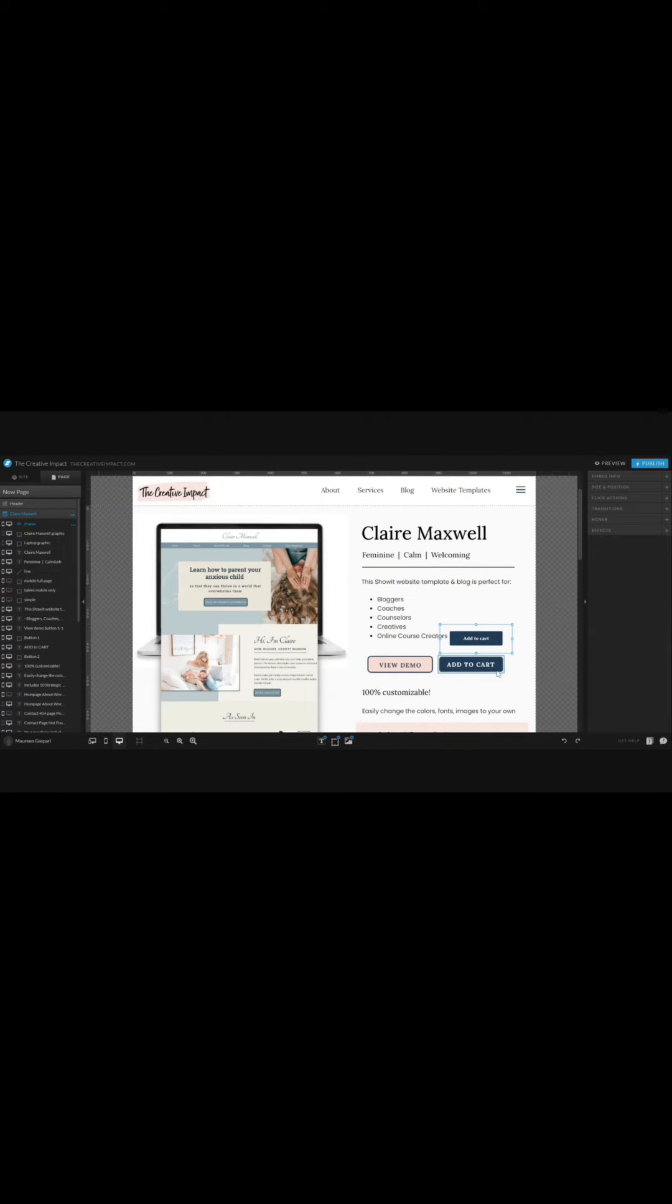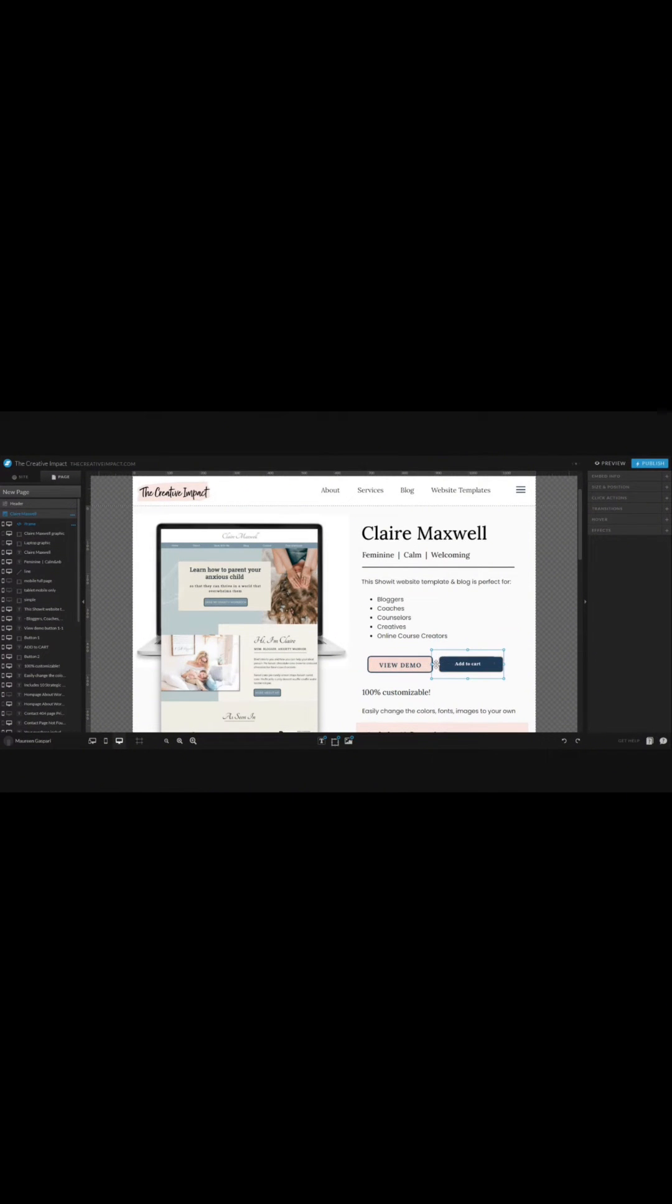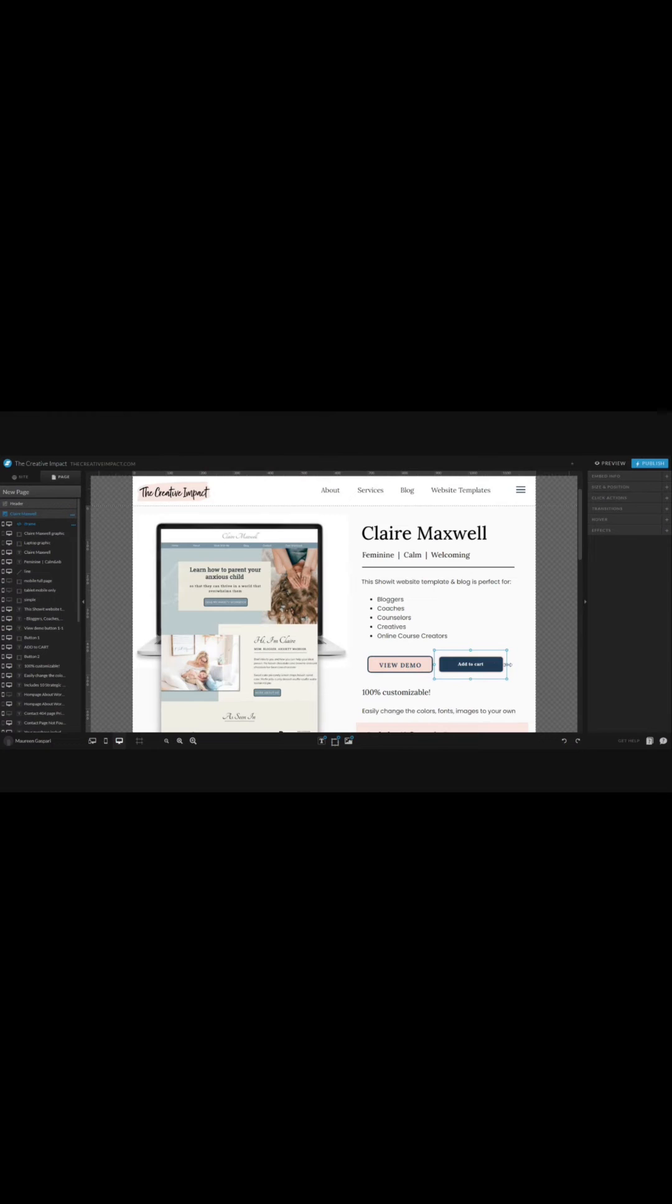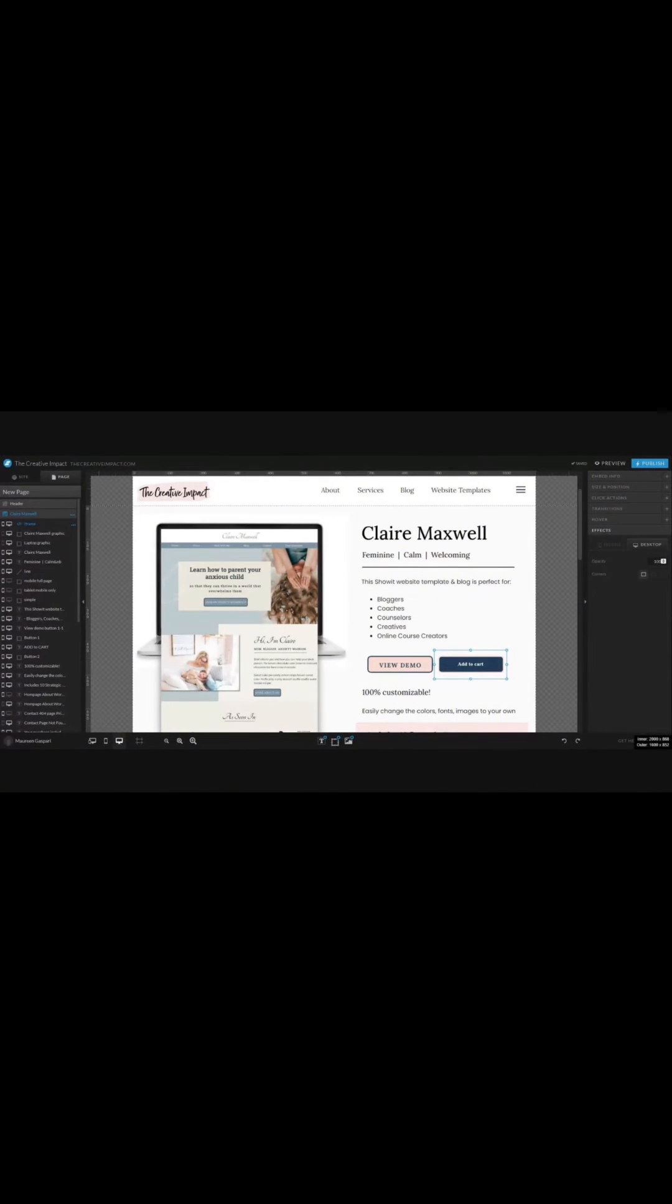If you want this to match your branding with the buttons on your site, put this over top of it and make it cover right there. Then come over to effects and take the opacity down to zero.